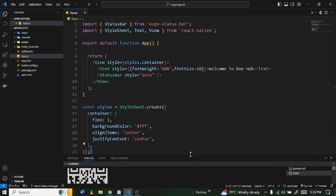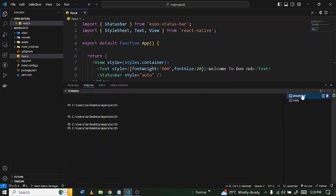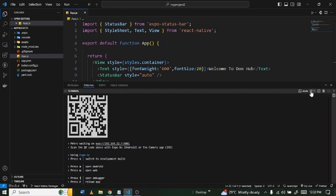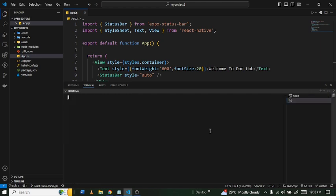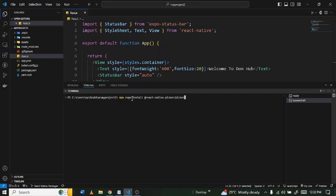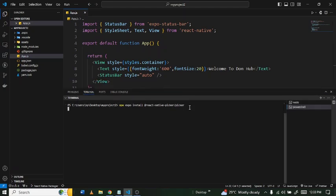In order to implement the picker functionality, you have to install a library — the picker library. Open a new terminal by clicking the plus button and type in: `npx expo install @react-native-picker/picker`. So that's the command — `npx expo install @react-native-picker/picker` — then press Enter to install it.